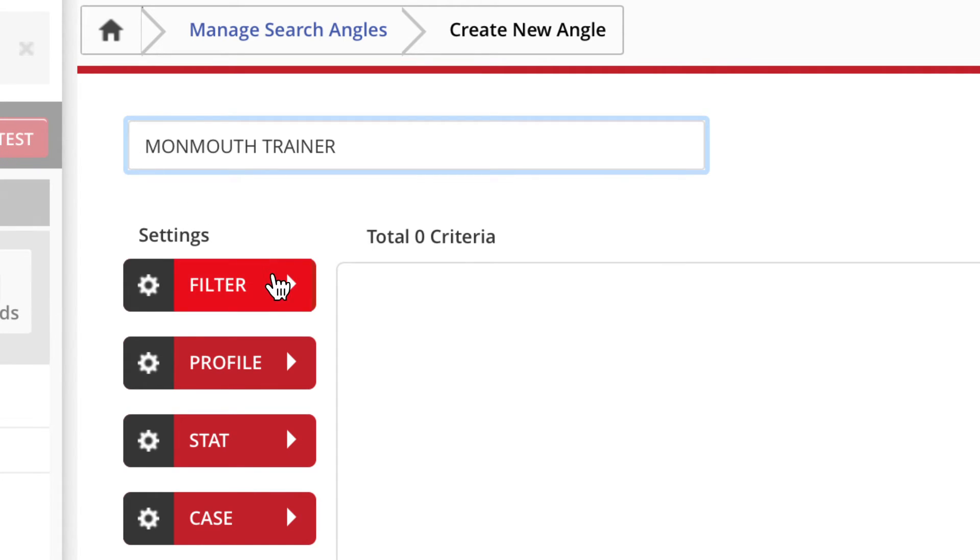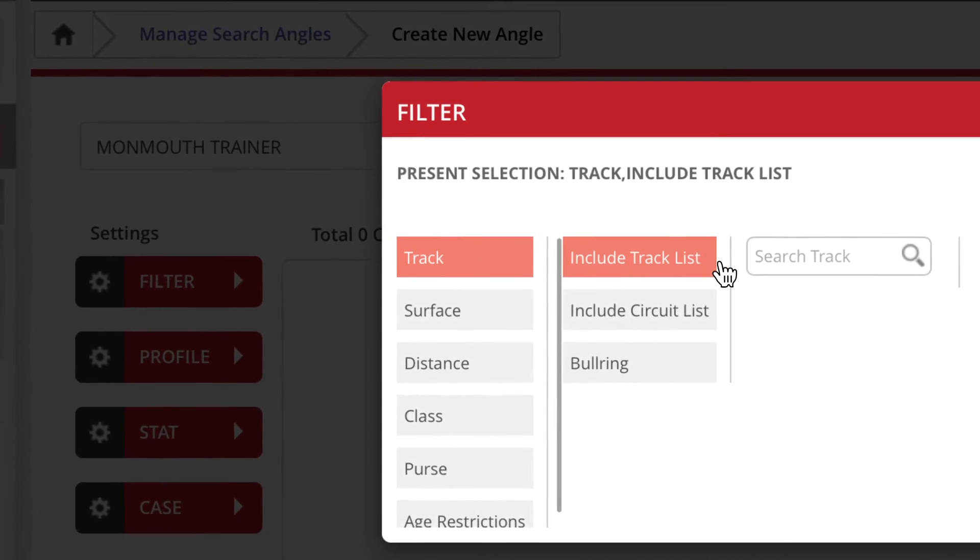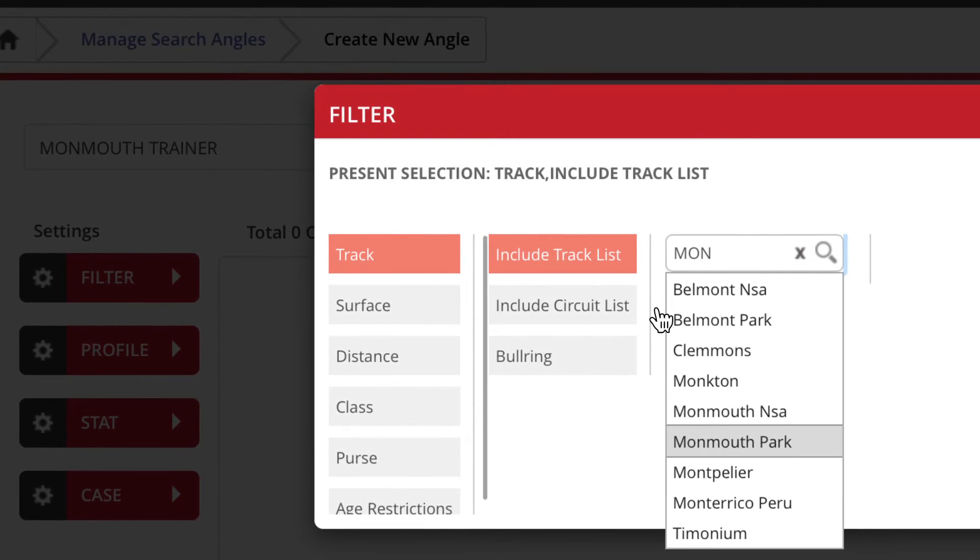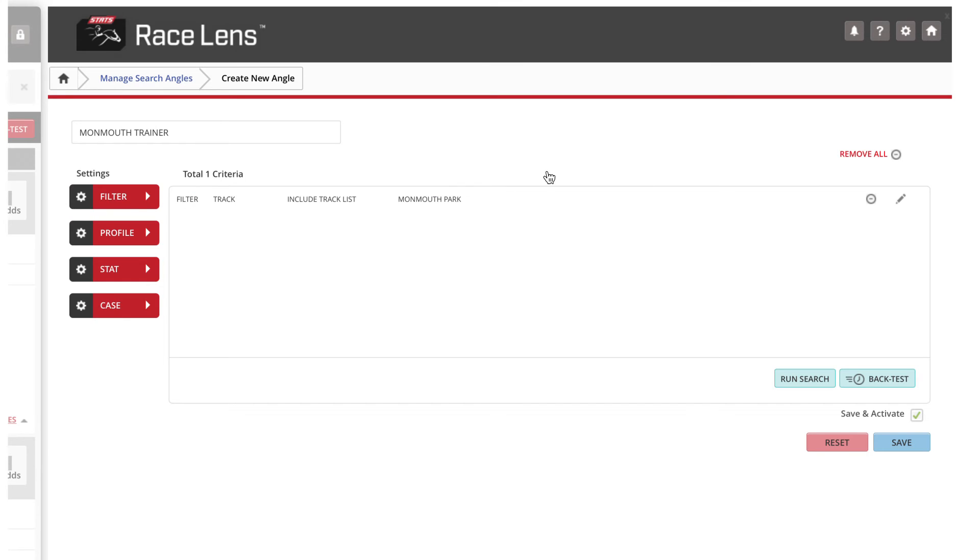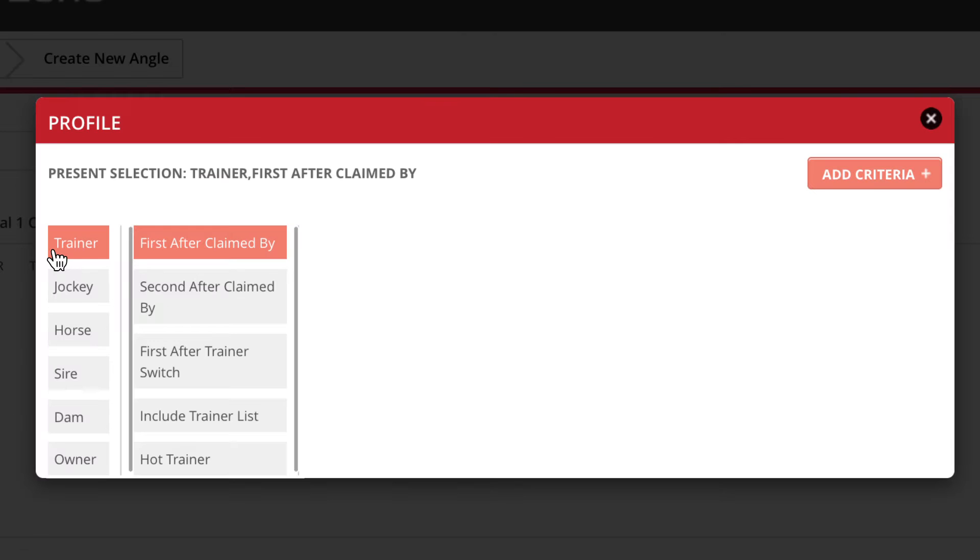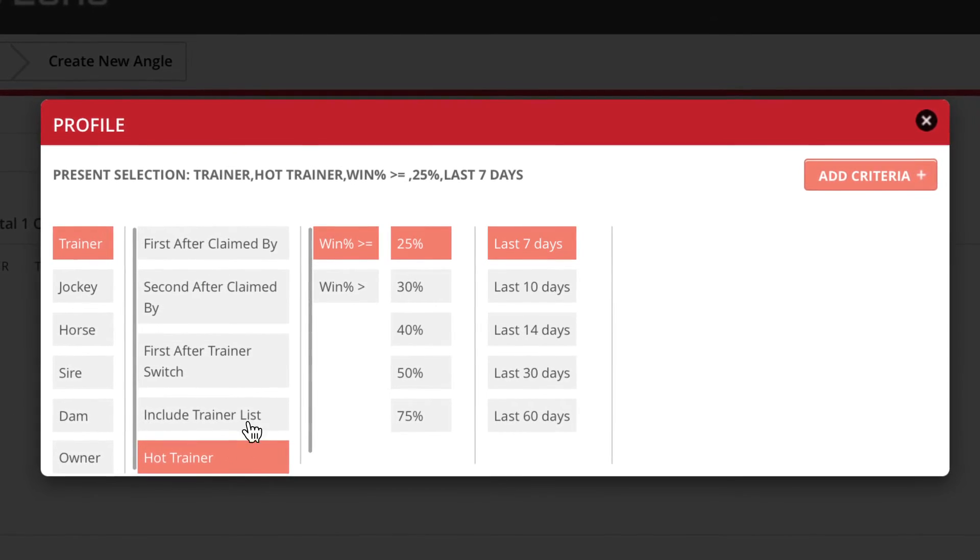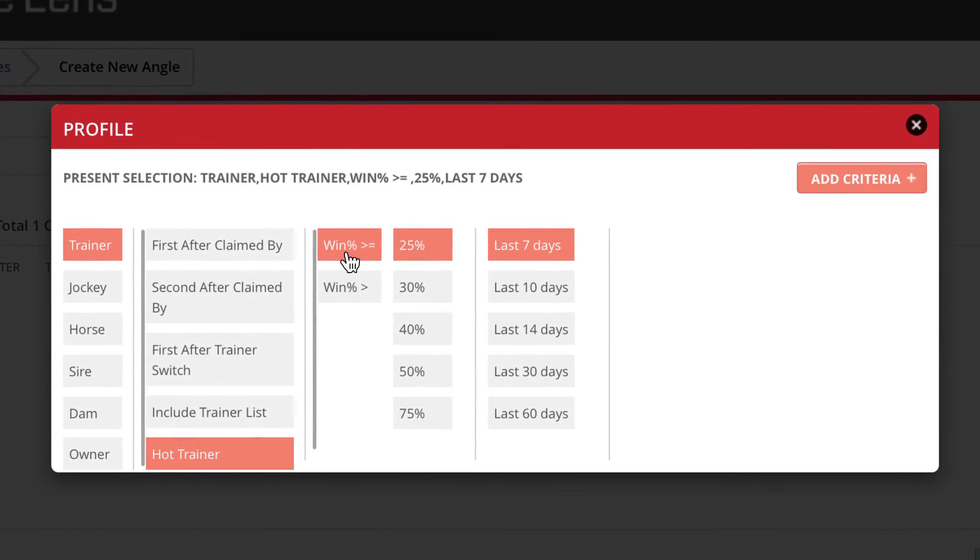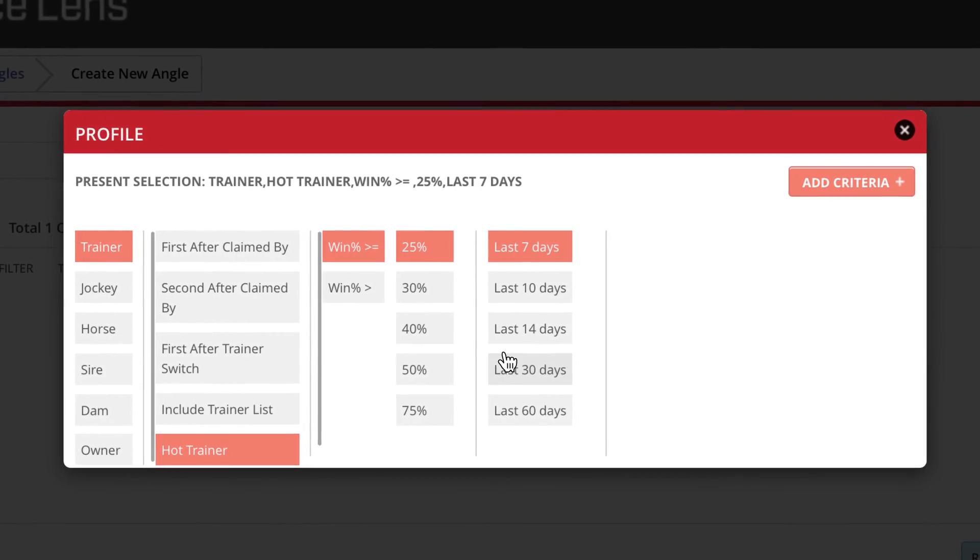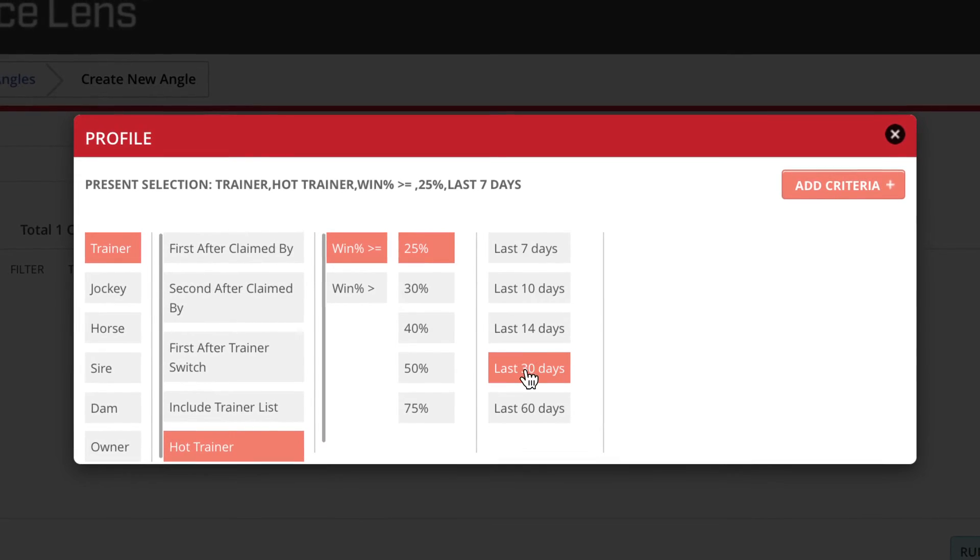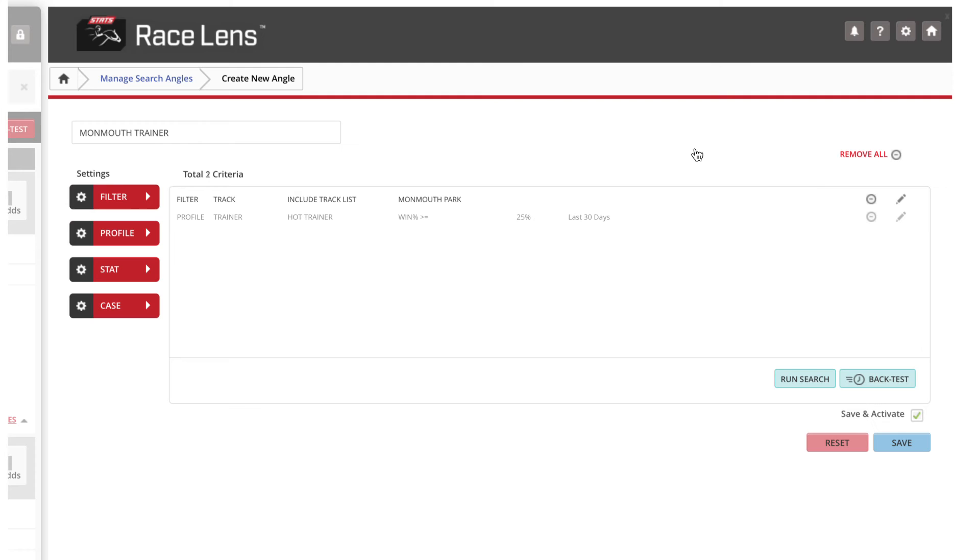Under filter, start typing in Monmouth Park and there it is, so click on that. Then over here, click add criteria. Under profile, pick trainer, and over here you're going to select hot trainer. Now select win percentage greater than or equal to 25 percent over the past 30 days and add criteria. Come back here and hit that save button.